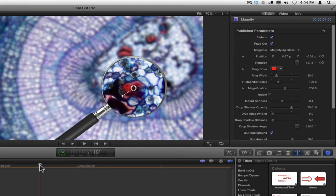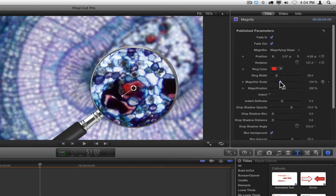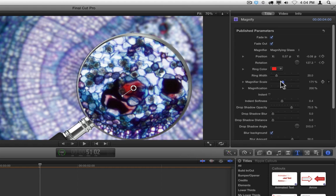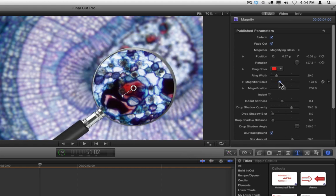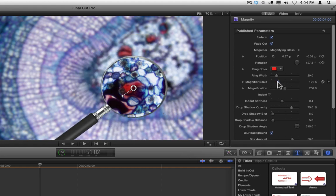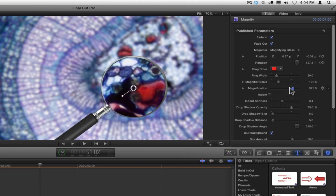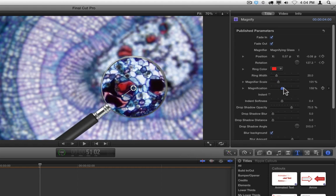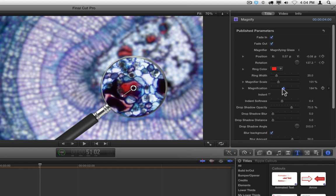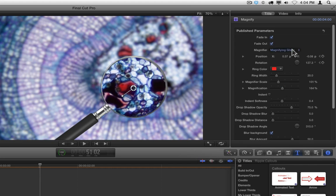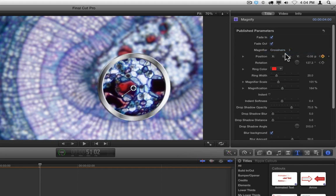There are many other parameters that you can adjust for all of these callouts. For example, for this magnifying glass, we can adjust the scale of the magnifier itself. We can adjust the scale of magnification within the magnifying glass. As you saw, we can change the different type of magnifiers, and many other options.